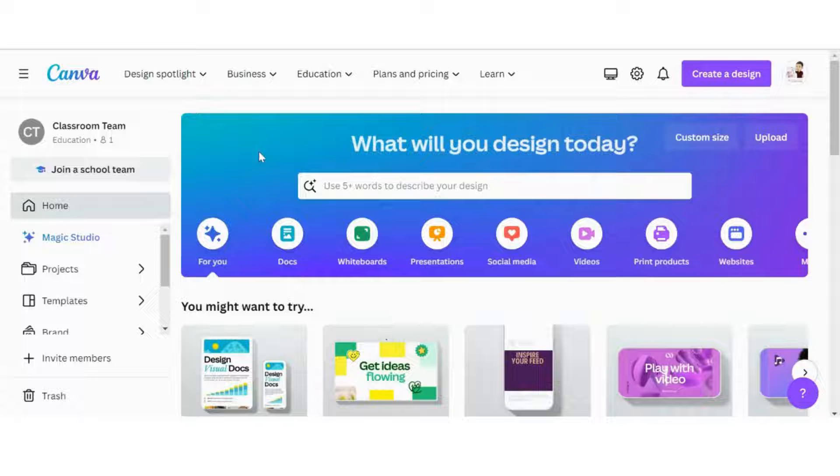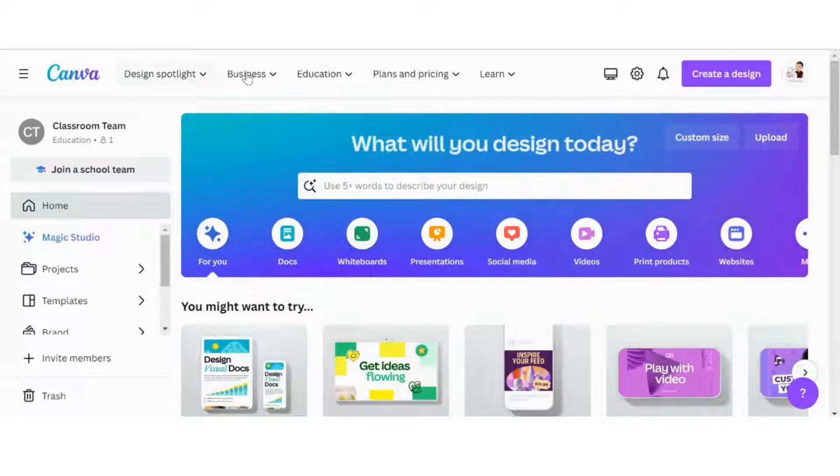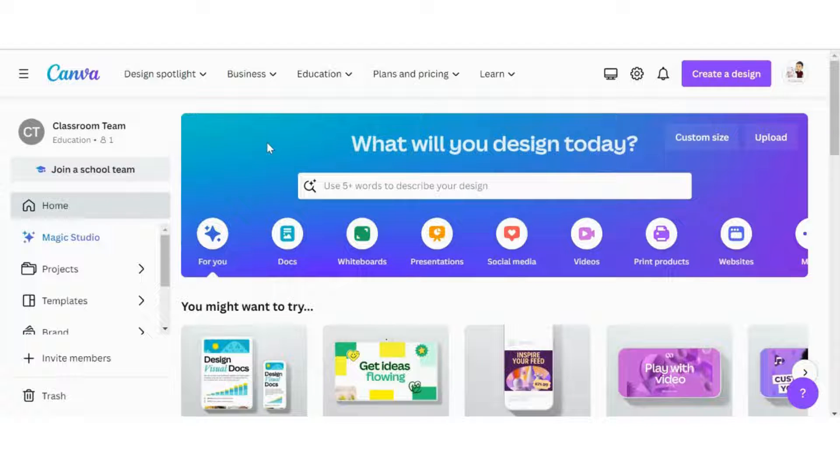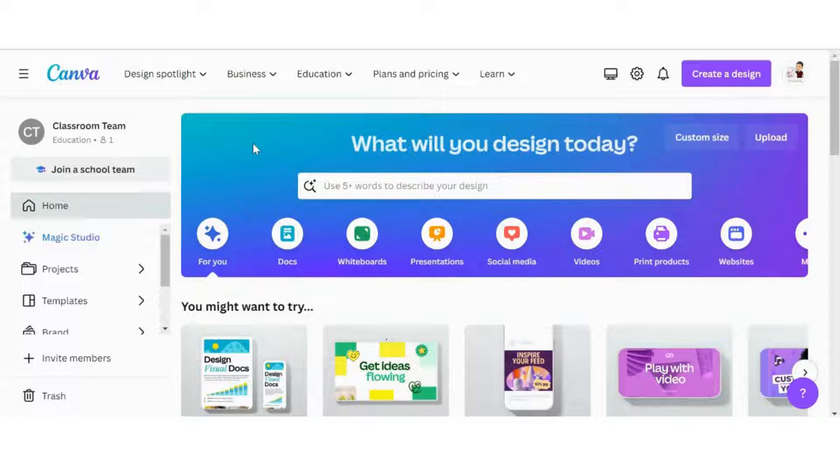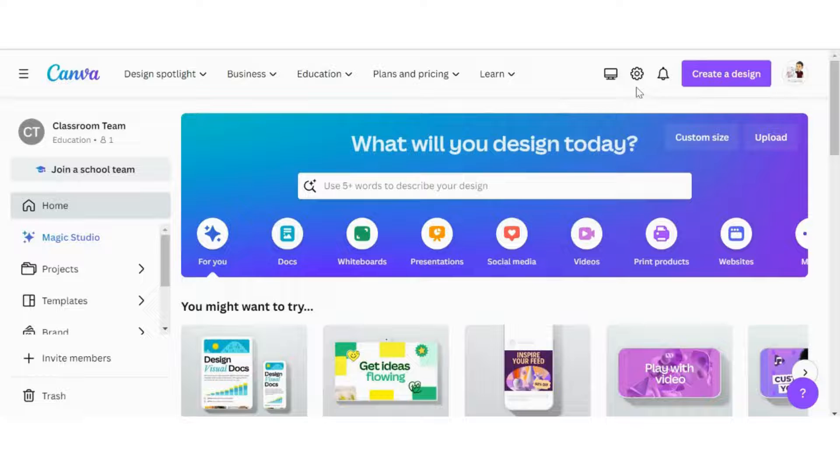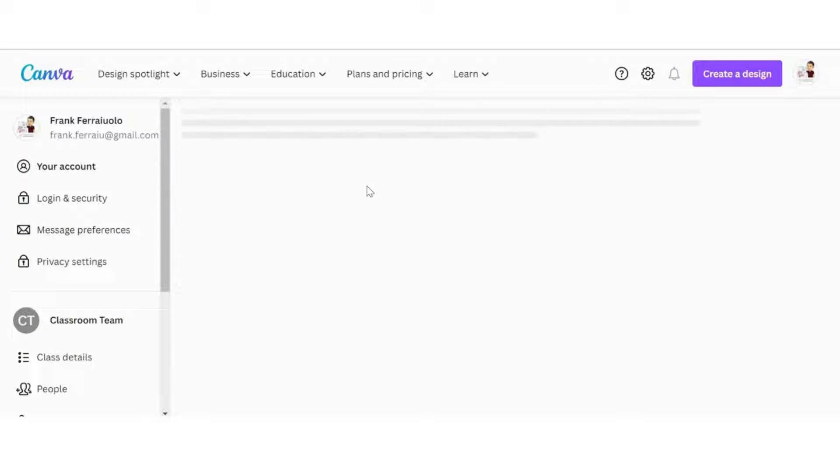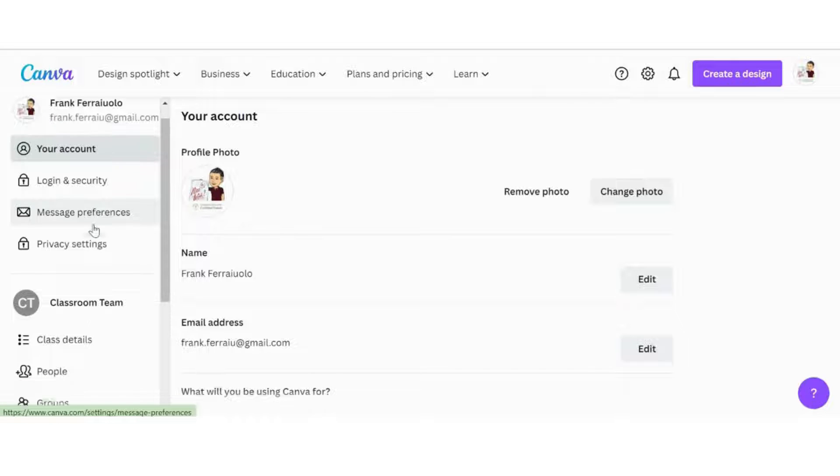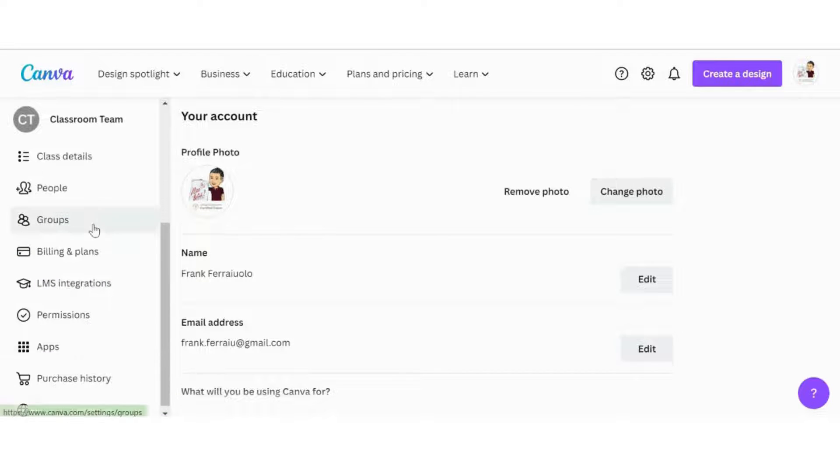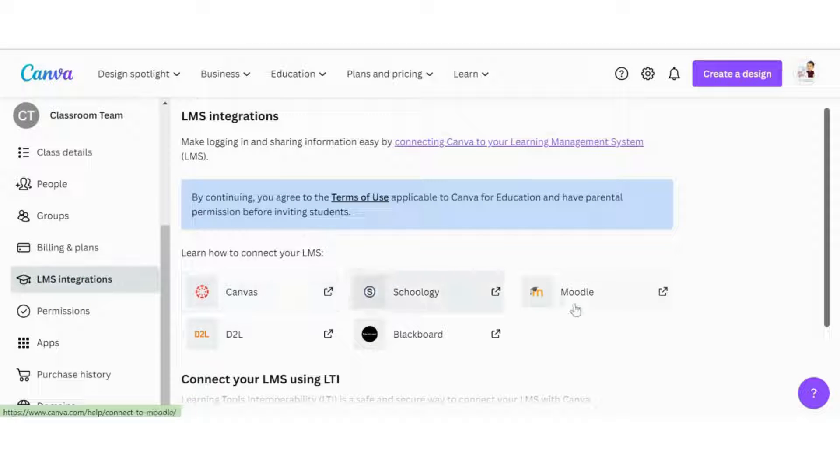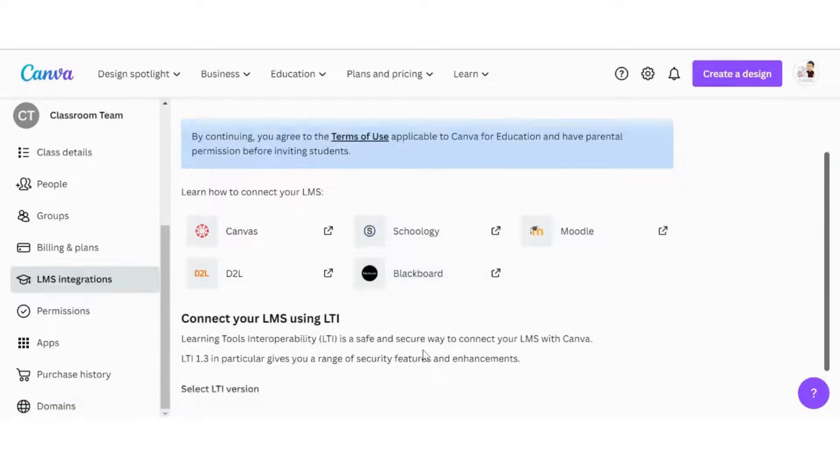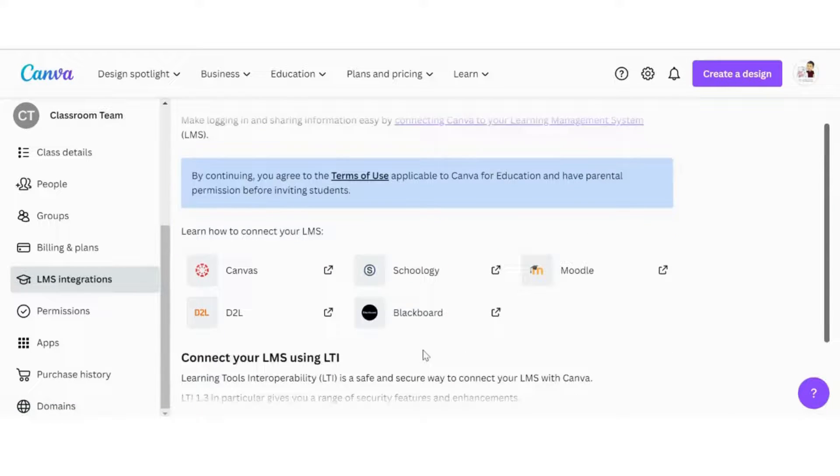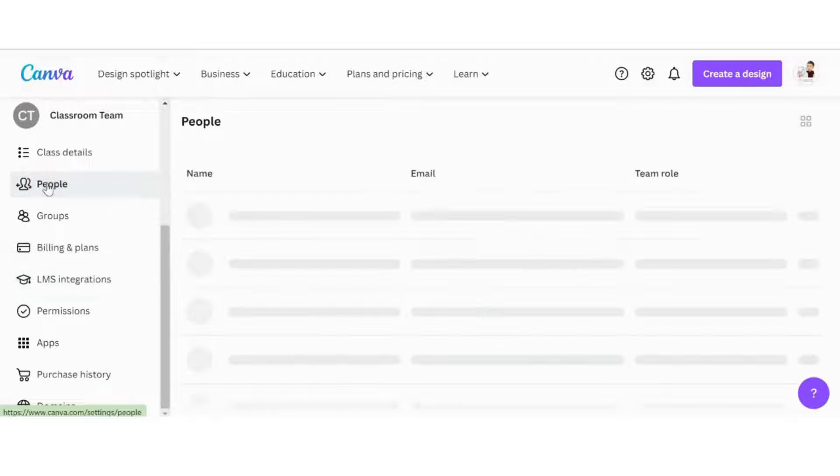You can actually look at the list of what they have available for you in their settings section. The first thing we're going to do here, we are in Canva in my classroom system, so I'm going to start inviting some students. This is under my education profile. In order to access my Google Classroom, I'm going to have to go into Settings. If we click on LMS integrations, you can actually see there's Canvas, Schoology, Moodle, D2L, and Blackboard as some of their examples.